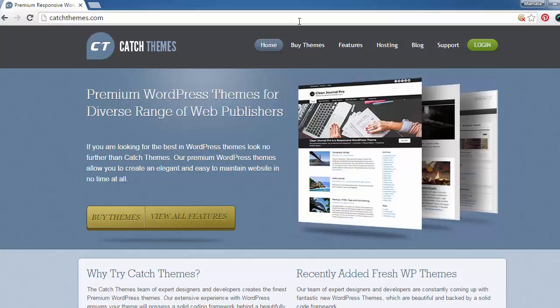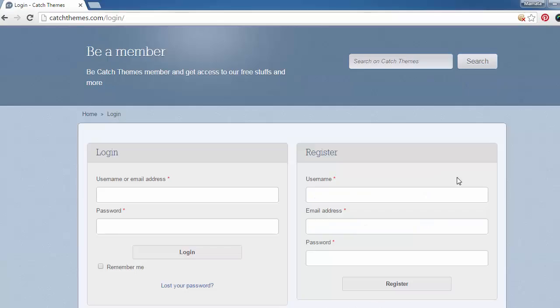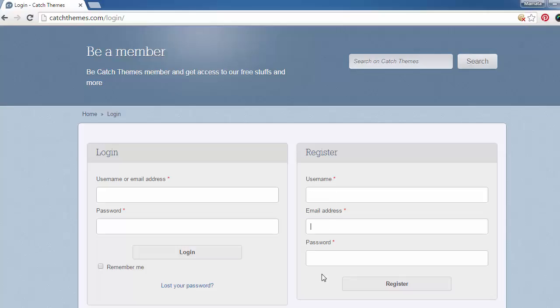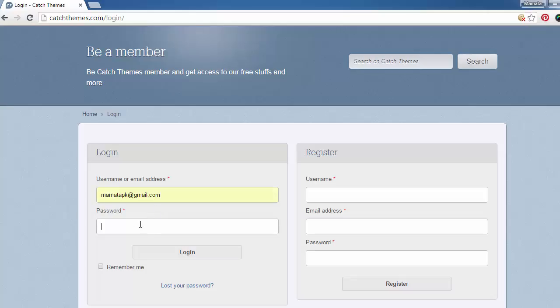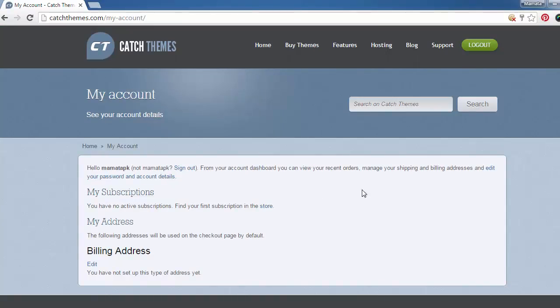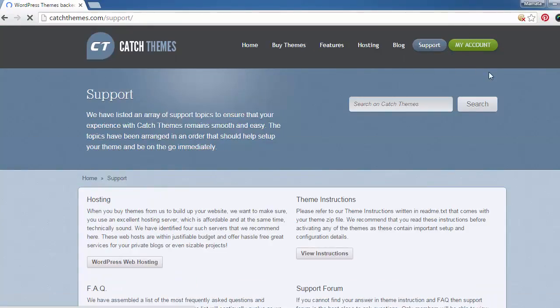So login right here. If you have a username and password, you can log in right away. Otherwise, you can register with a new username, your email, and your password. I have a username and password, so I'm going to login and then I'll go to support.